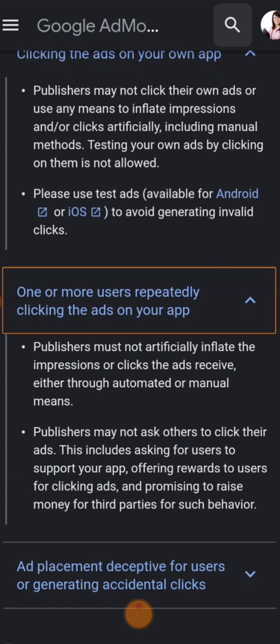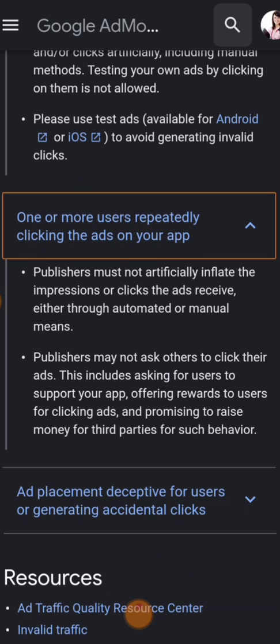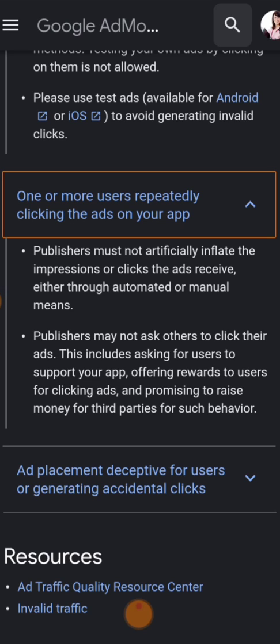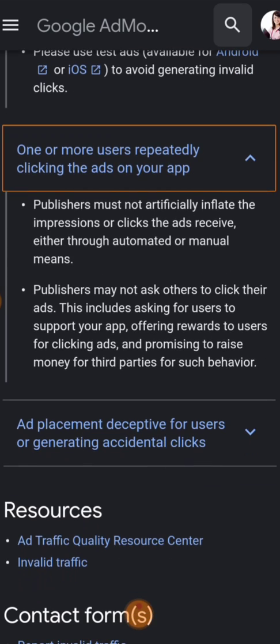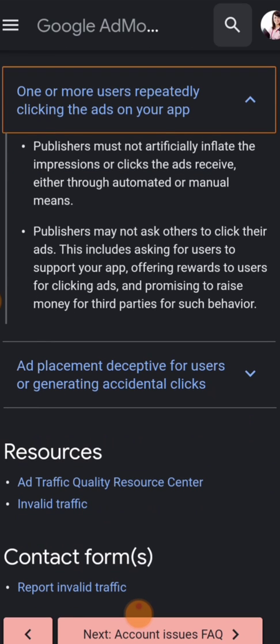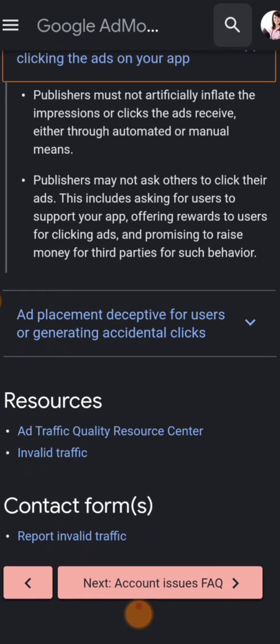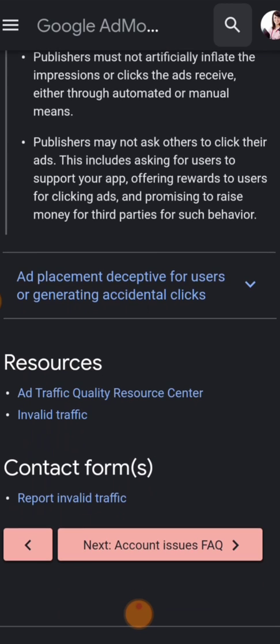The second reason is one or more users repeatedly clicking the ads on your app. Publishers must not artificially inflate the impressions or clicks their ads receive, either through automated or manual means. Some of you have scripts — once you come to my DM asking for scripts, I tell you the truth straight away: what you need is a standard app. People who download your app should not click on ads repeatedly or generate impressions illegally. Publishers may not ask others to click their ads — leave it at their discretion. Most of the time users actually cancel the ads when they pop up, let alone clicking on multiple ads.